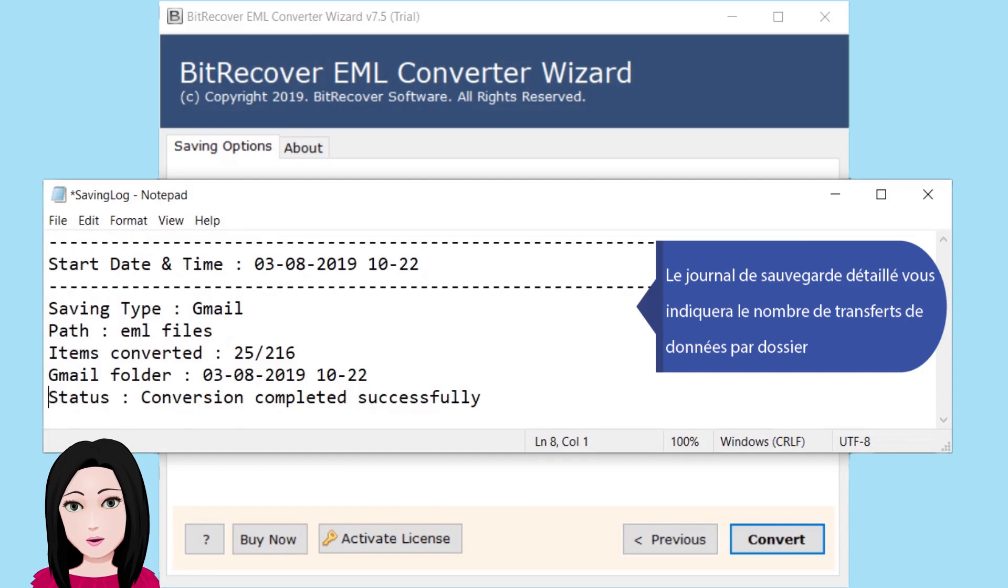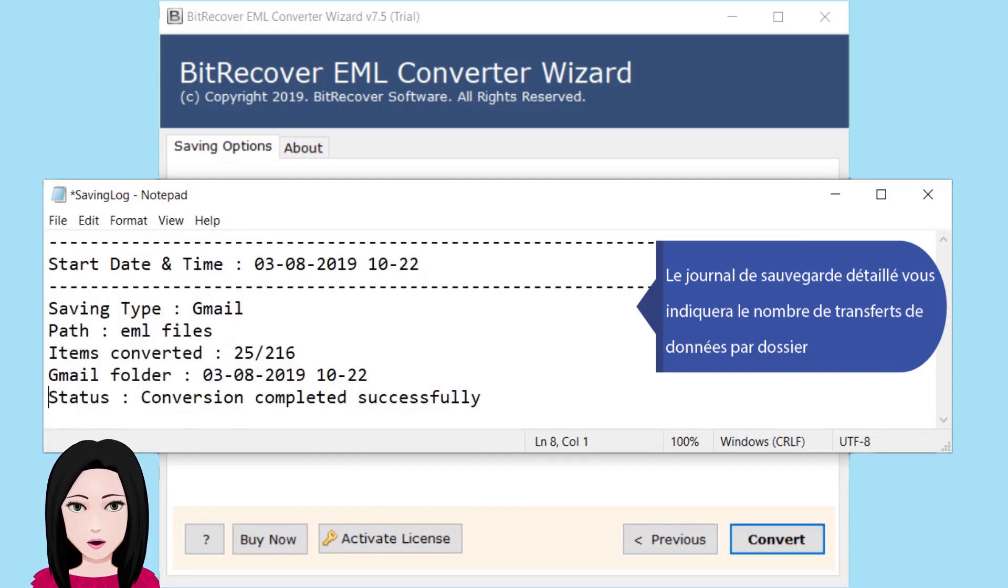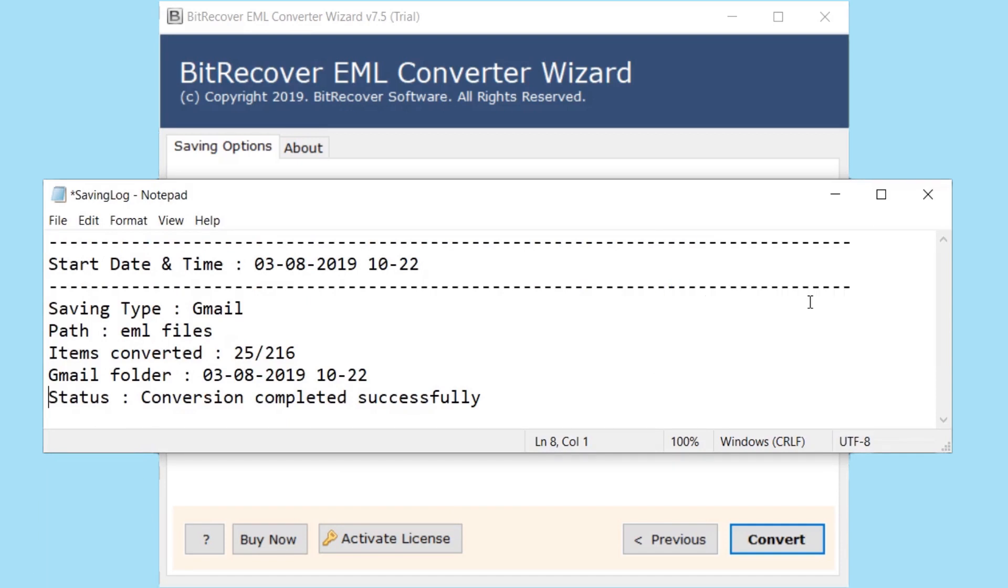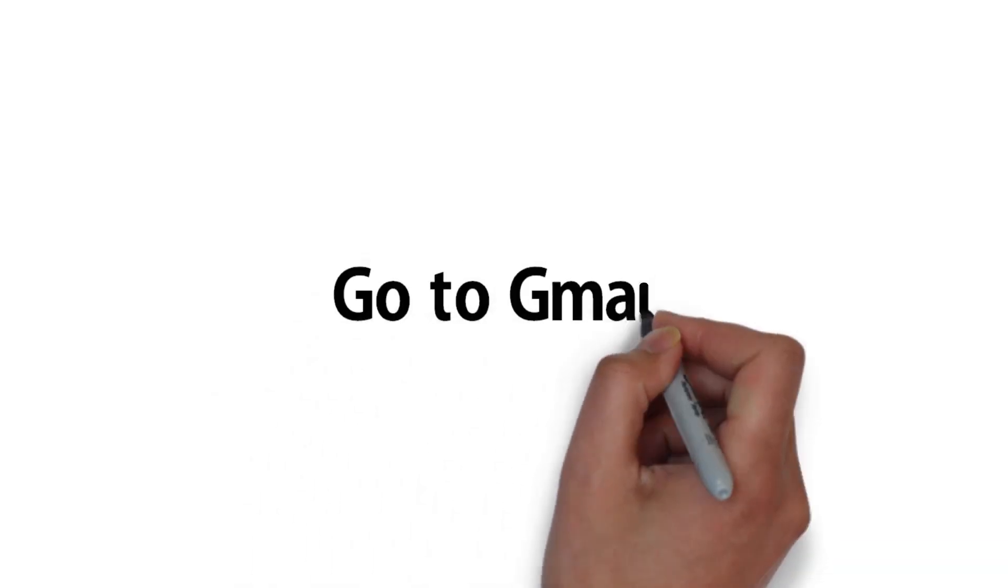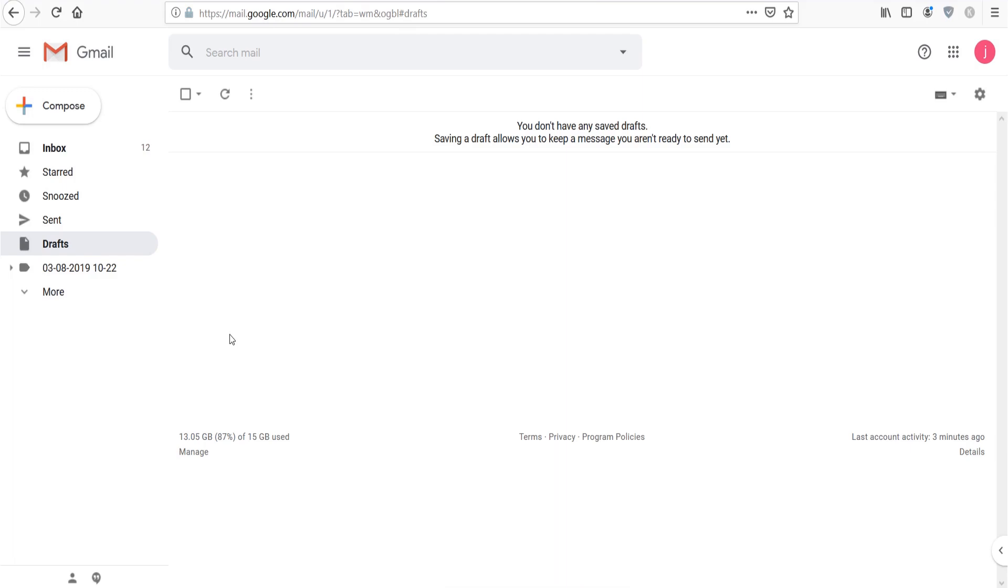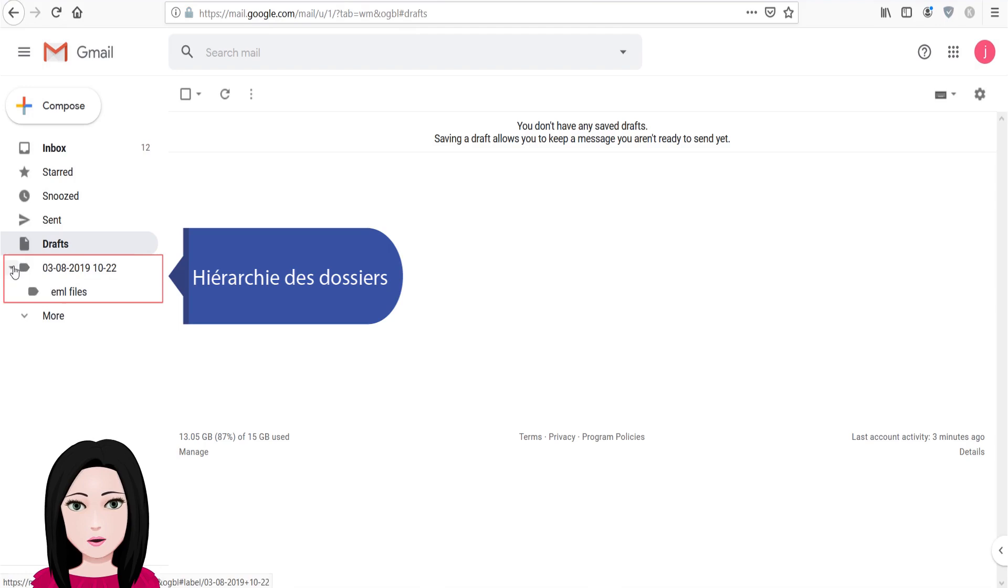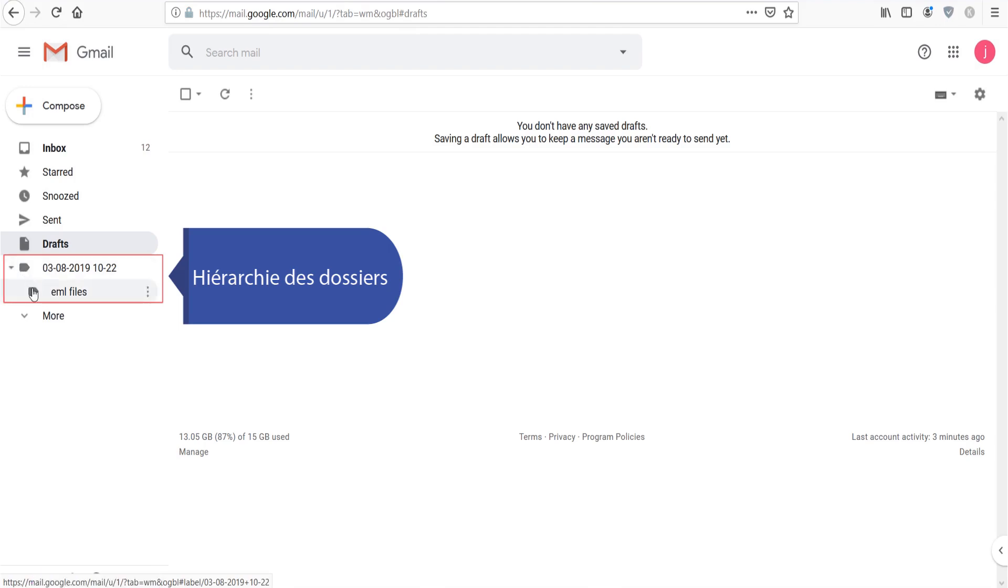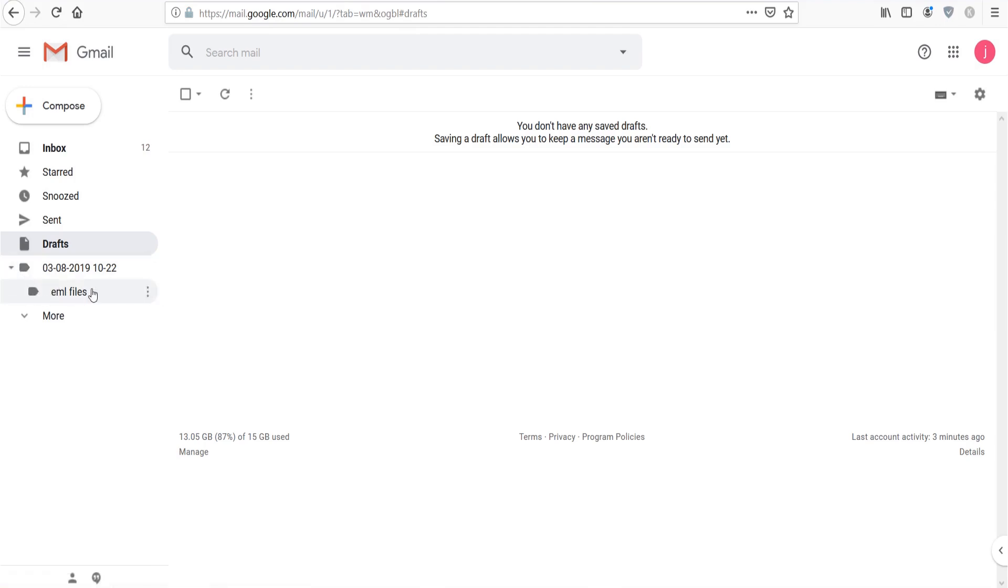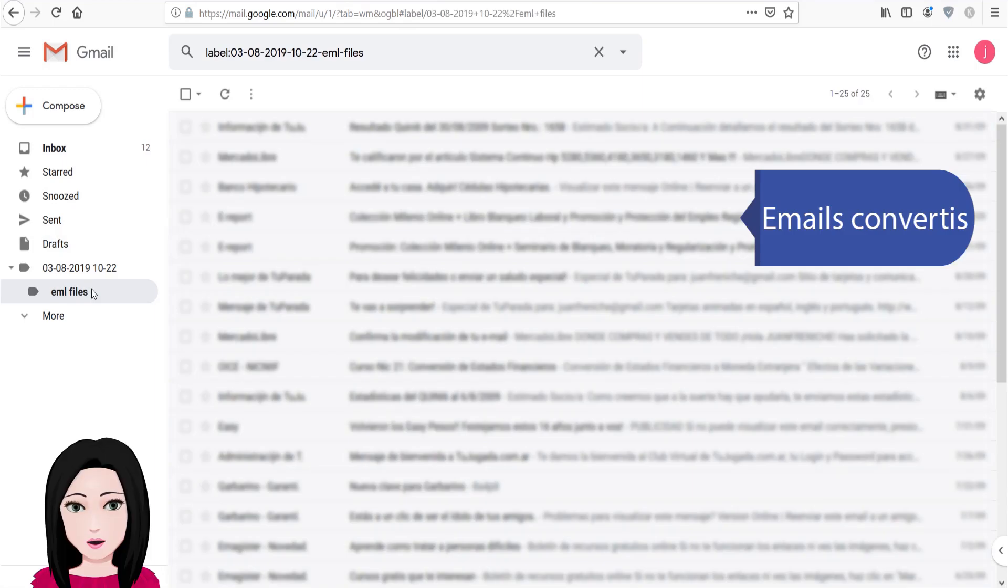Le journal de sauvegarde détaillé indiquera le nombre de transferts de données par dossier dans la hiérarchie des dossiers. Emails convertis.